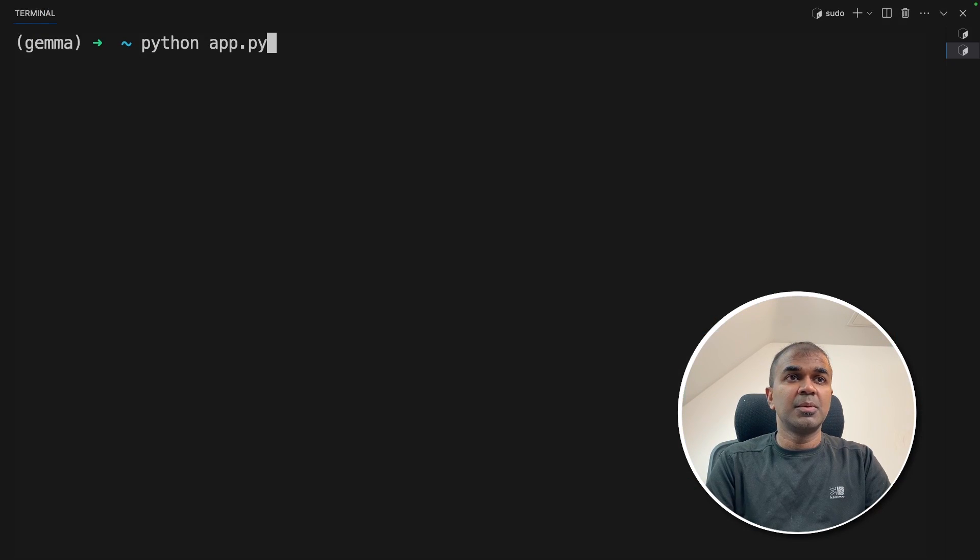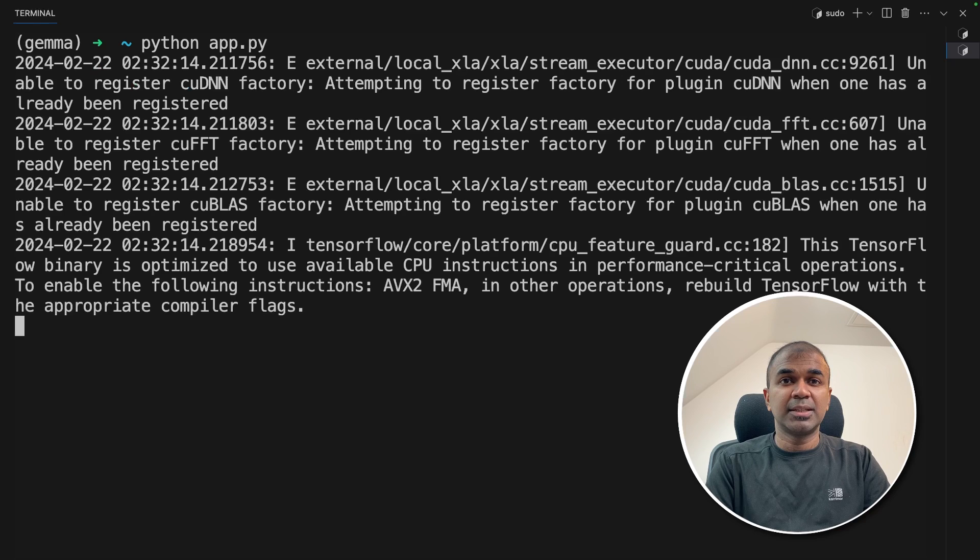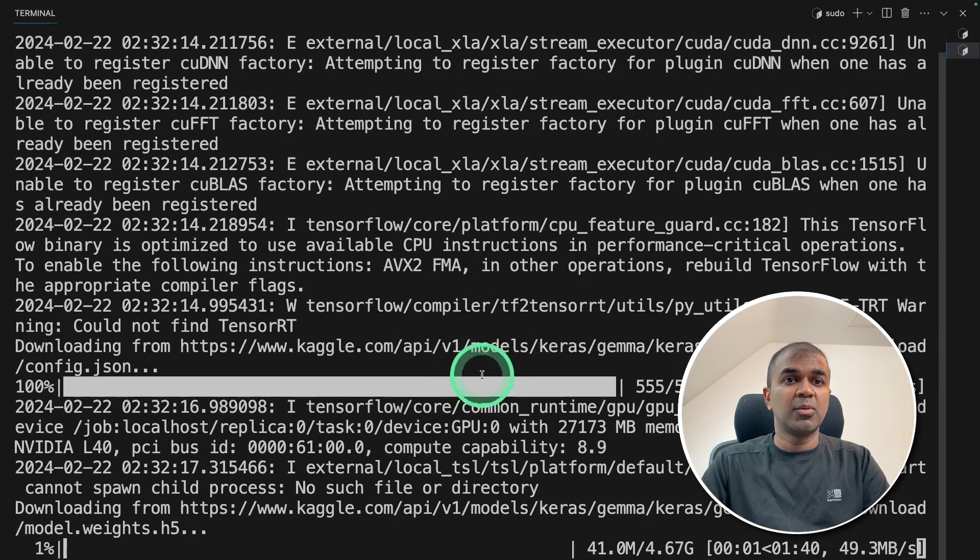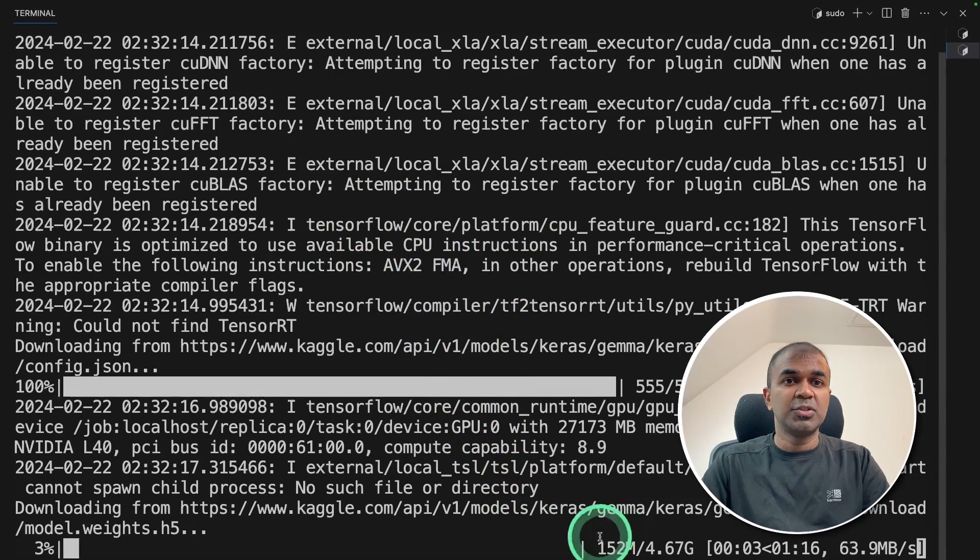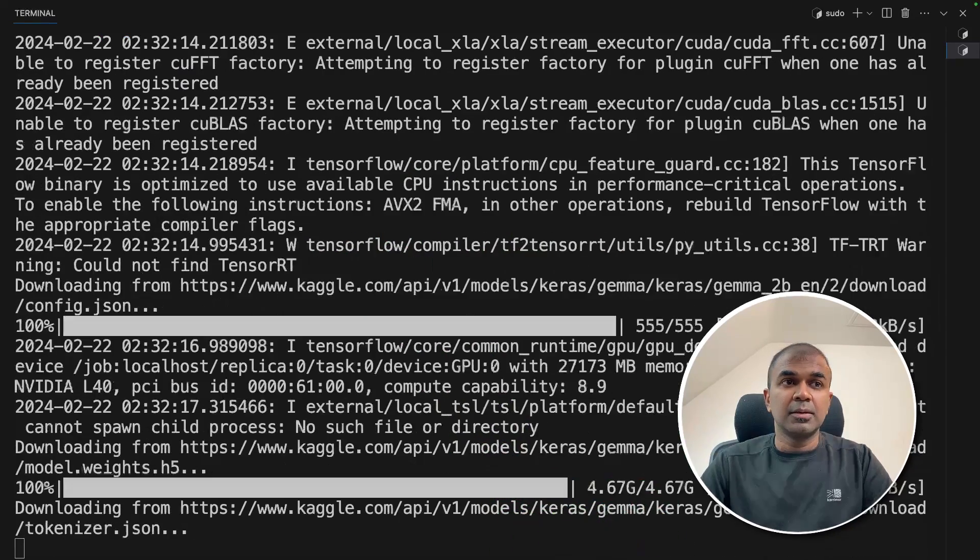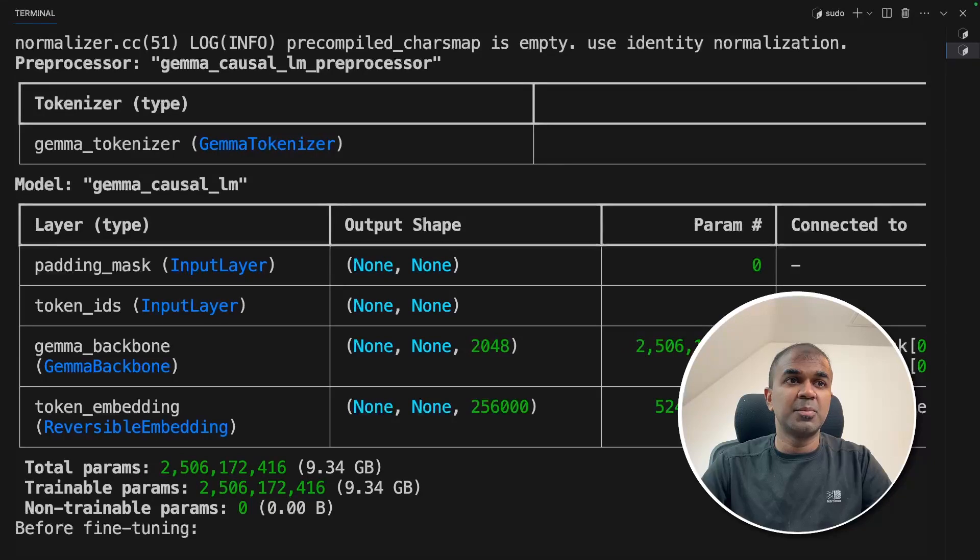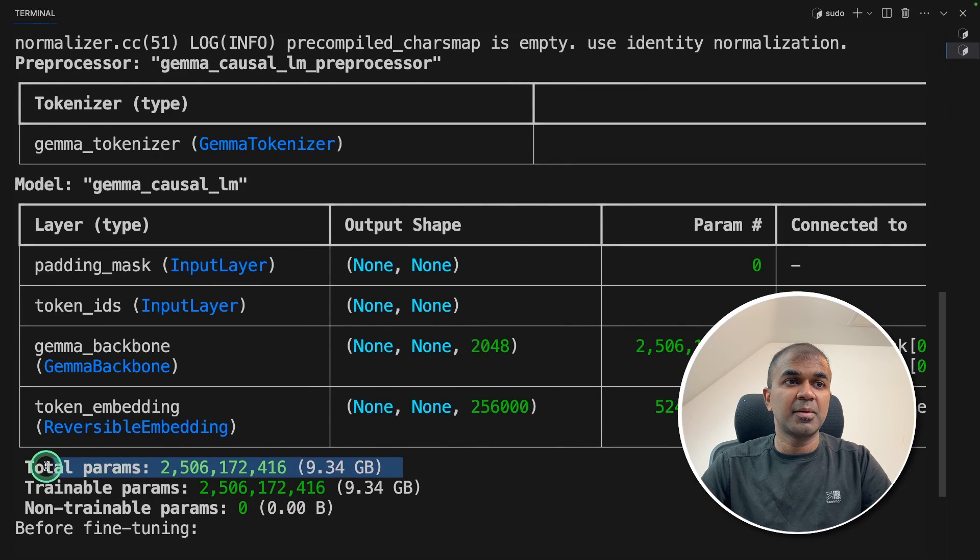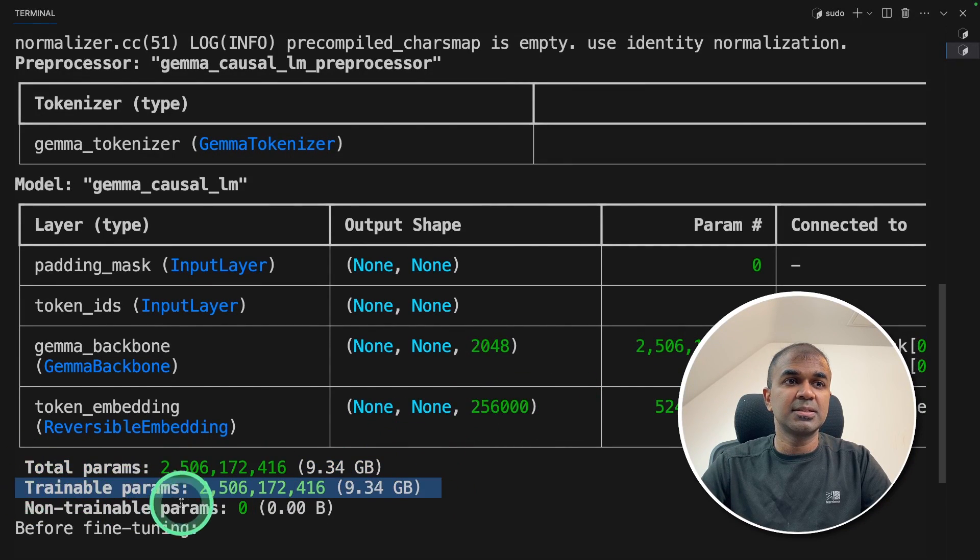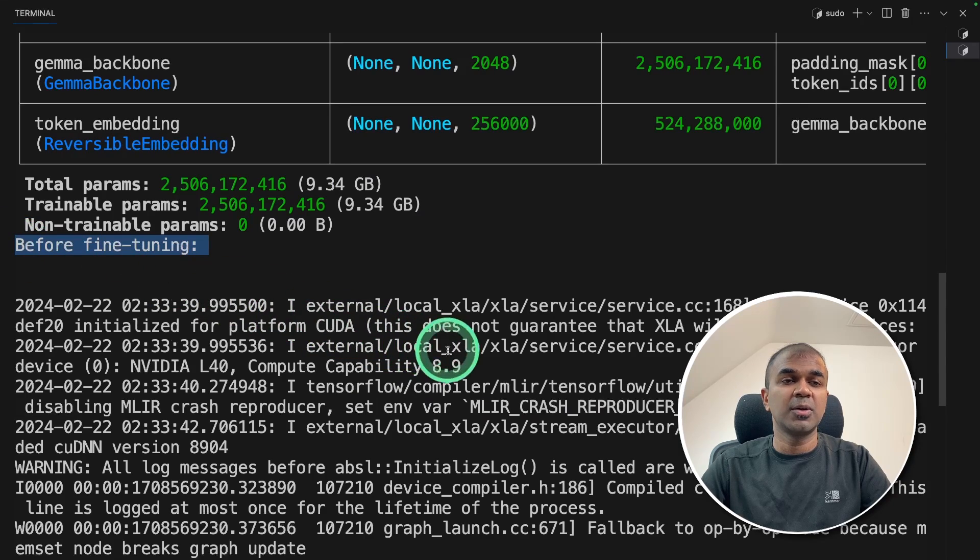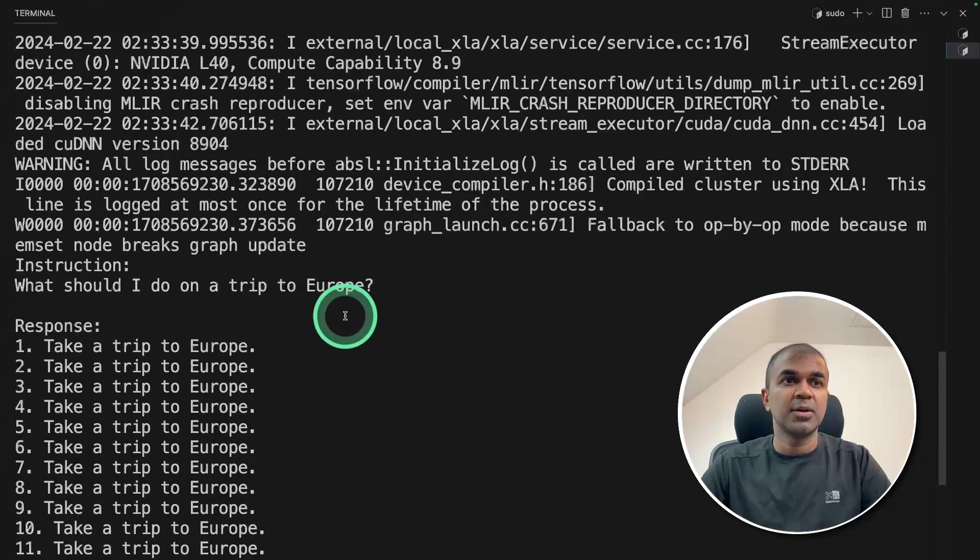So we have completed two steps and I'm going to run this code. In your terminal python app dot py and then click enter. Now this should automatically download the required model which you can see here. Downloading completed and here is the model summary. Total number of parameters. Trainable parameters.